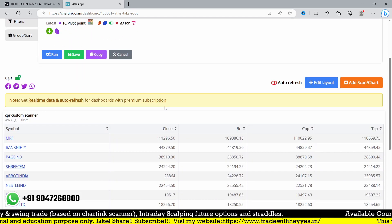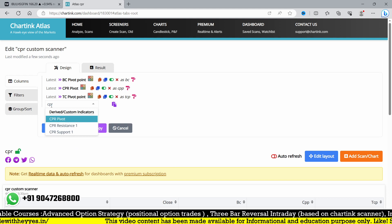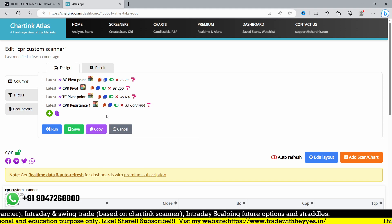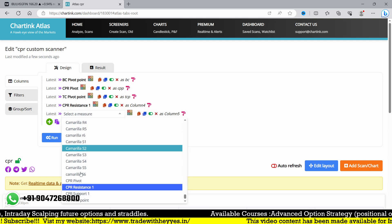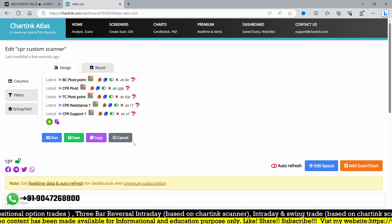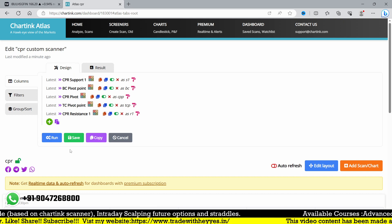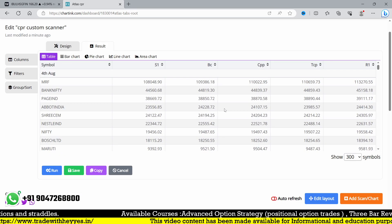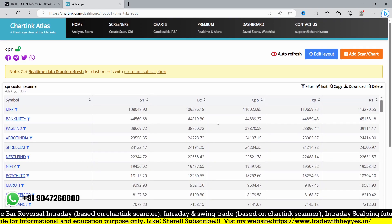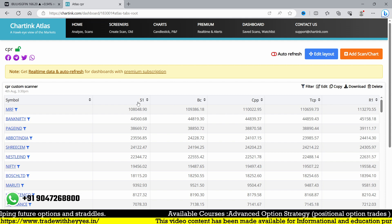We are adding CPR Resistance 1 (R1) and Support 1 (S1) to the dashboard. R1 will be at the top and S1 will be below BC. Let me run the scan and save it to the same dashboard so we can see all levels — Central Pivot Point (CPP), BC, TC, S1, and R1.